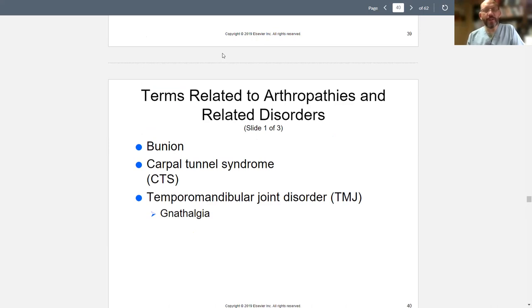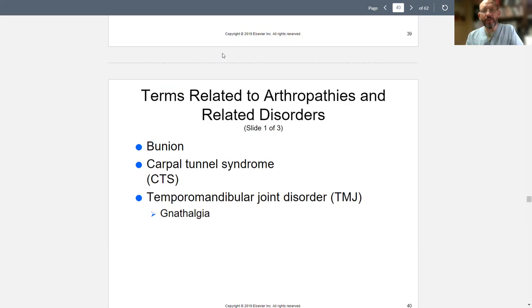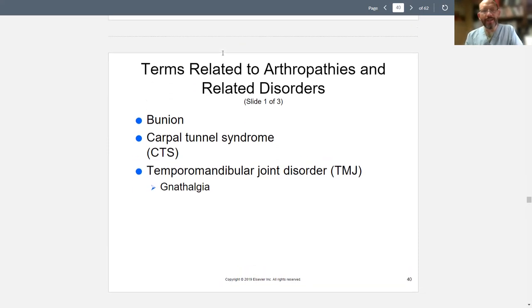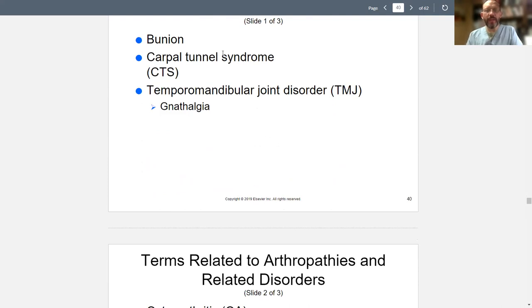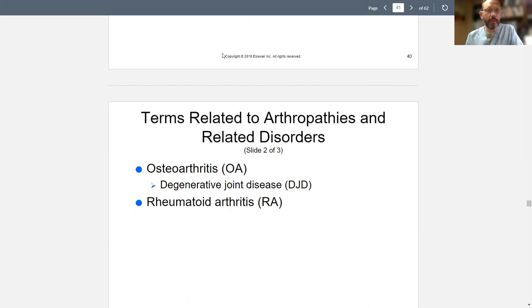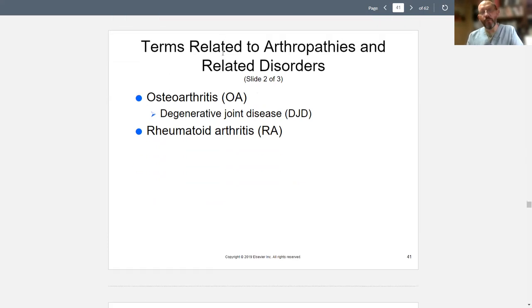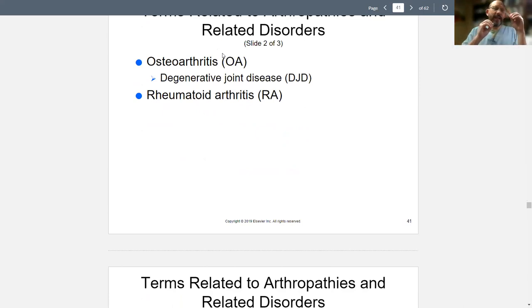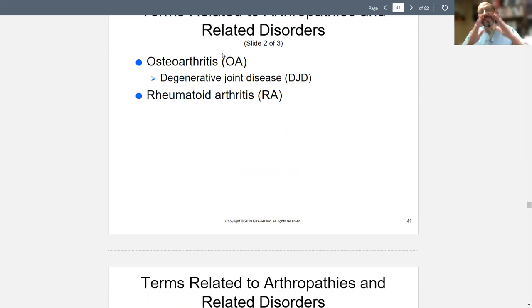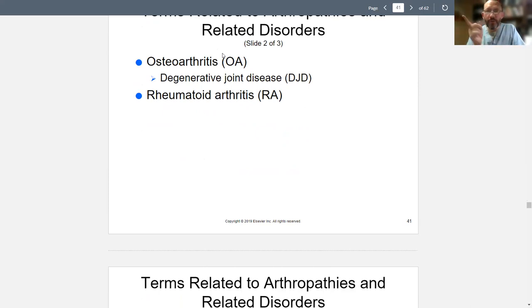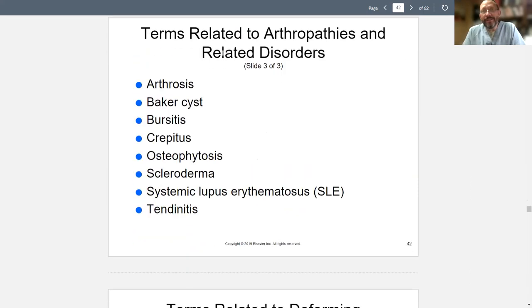Arthropathies and related conditions: bunions have to do with the foot. Carpal tunnel — in the wrist there's a little bunch of bones, which I cover in another wrist video. TMJ or temporomandibular joint disorder. Gnath — G-N-A-T-H — nathalgia means jaw pain, pain with chewing. Osteoarthritis is wear and tear — DJD is wear and tear over time. Rheumatoid arthritis is different — it's an autoimmune disorder where the joints break down always symmetrically, bilaterally. So the same thing on both sides. If it doesn't present on both sides, it's something else — that's a diagnostic pearl.